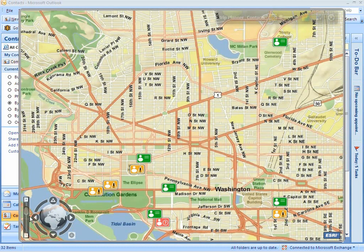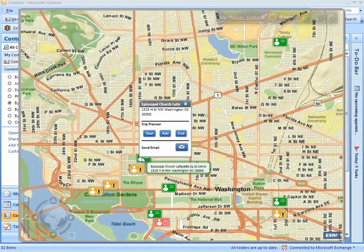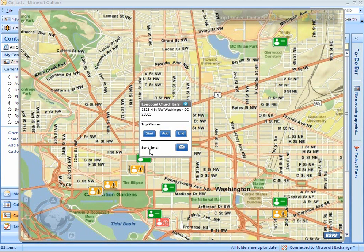It is also used to zoom in and zoom out the map extent. On clicking any icon on the map, an info window appears with the name of the contact and its address. I can also select this contact for a visit using one of three buttons labeled Start, End, and Add. There is also a facility to send an email to this contact.